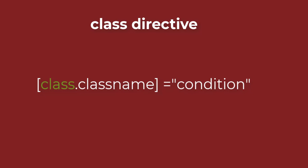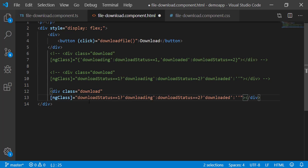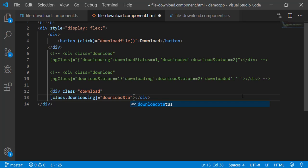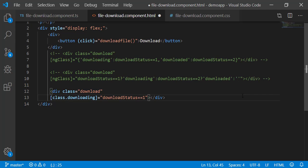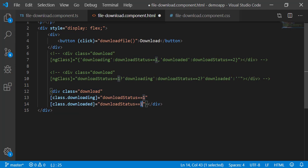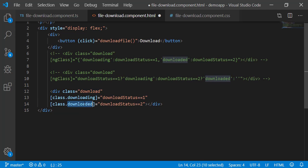Back to the template. Copy this. This class should be applied when download status is 1. So, the condition will be download status equal equal 1. We also need to apply downloaded class. Copy this and apply downloaded class when download status is equal to 2. Now, this class will be applied when download status is 1, and this class will be applied when download status is 2.